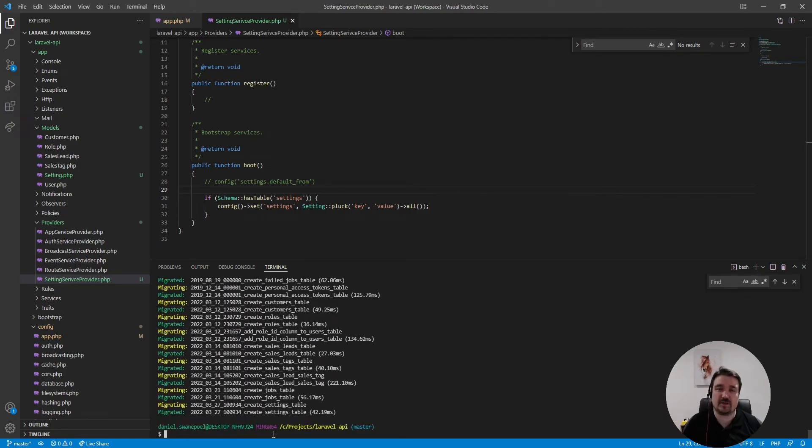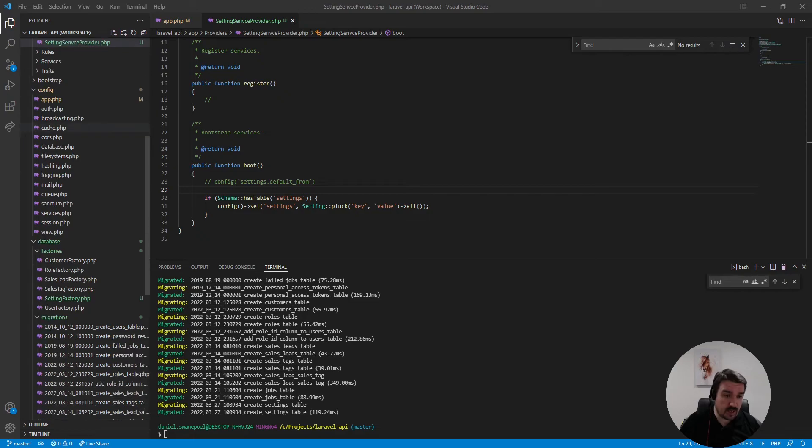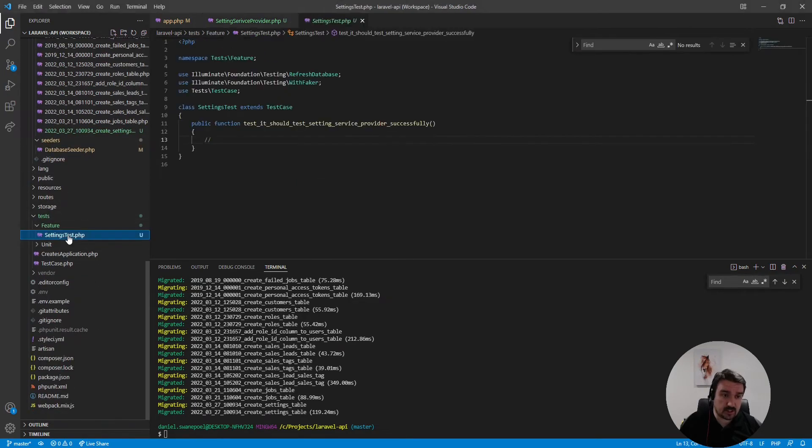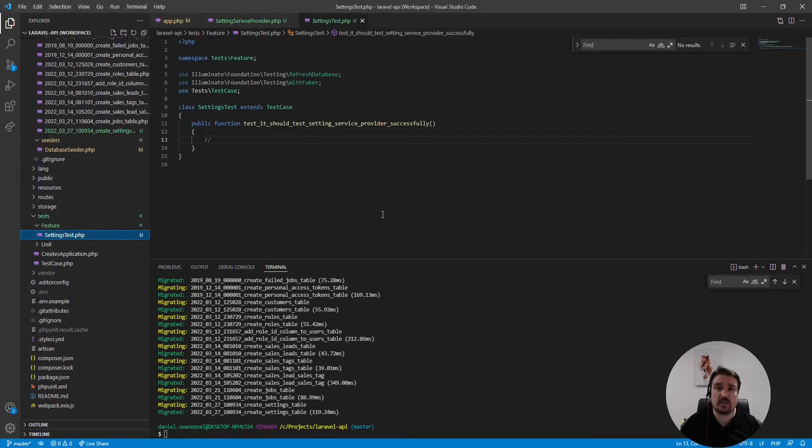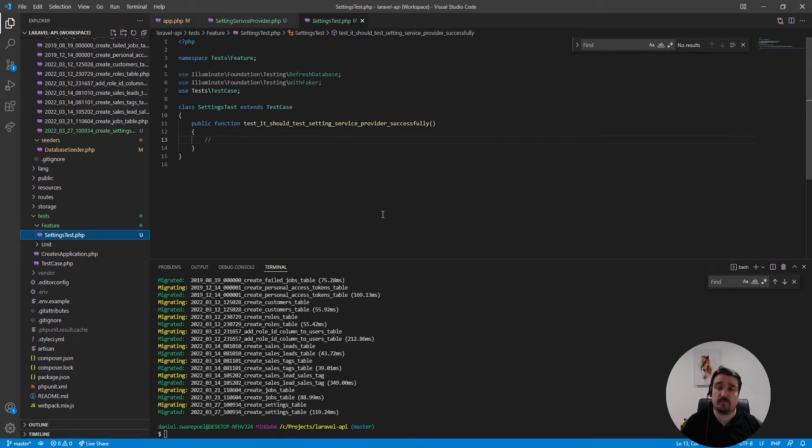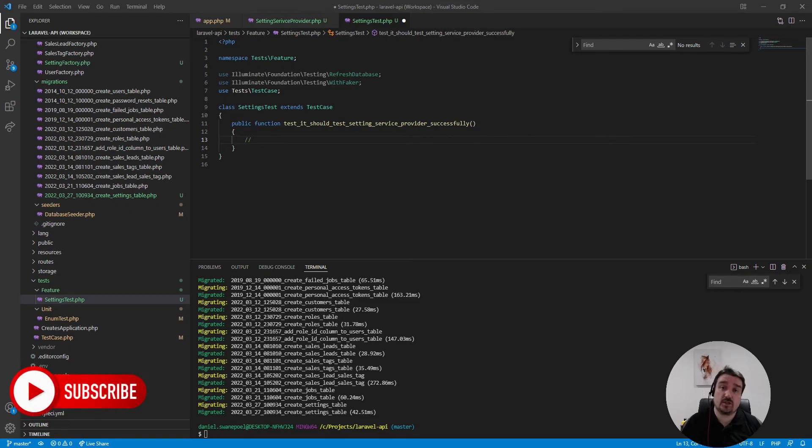Okay so now to see this in action I've gone ahead and created a simple test. Now this is just because it's fairly easy to run PHP unit and get a data dump from a test than it is to run something from a web interface.